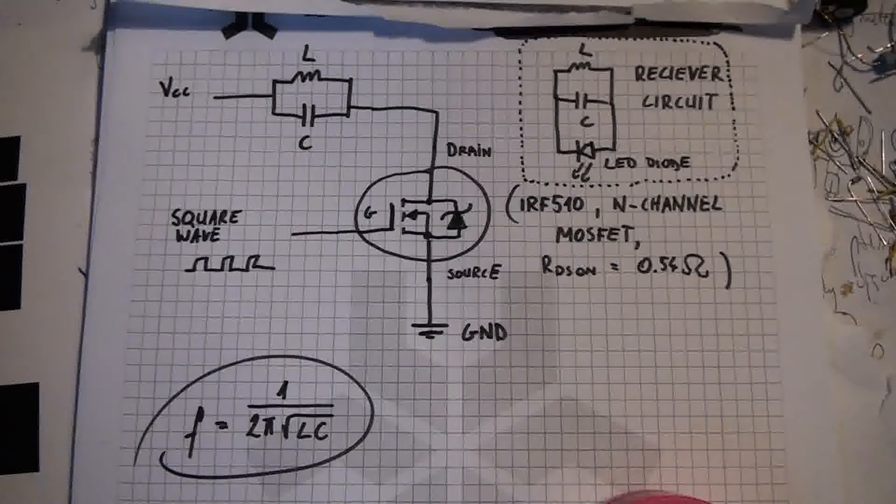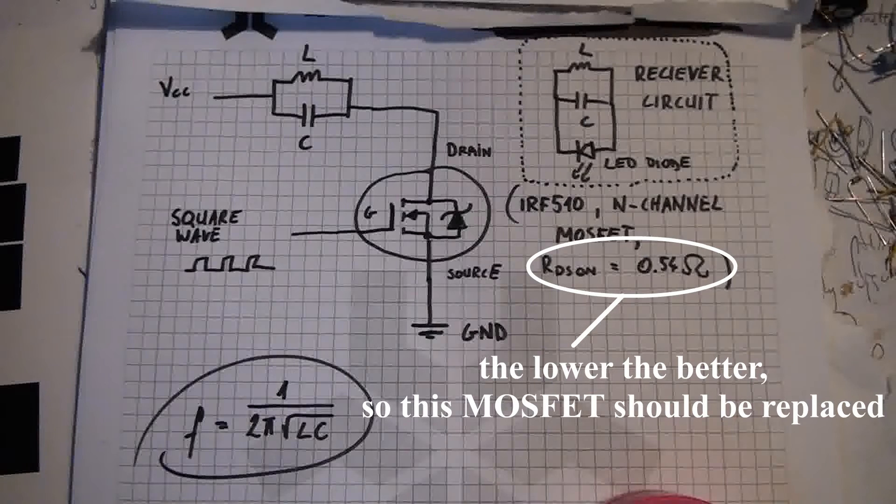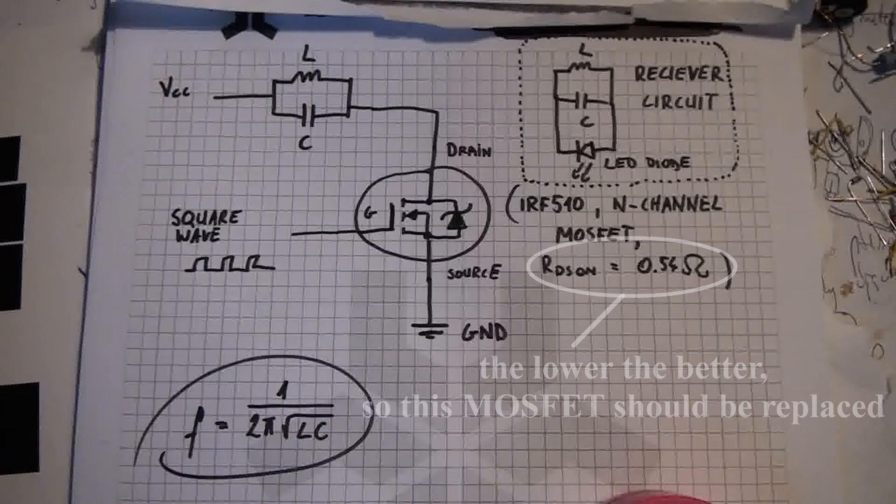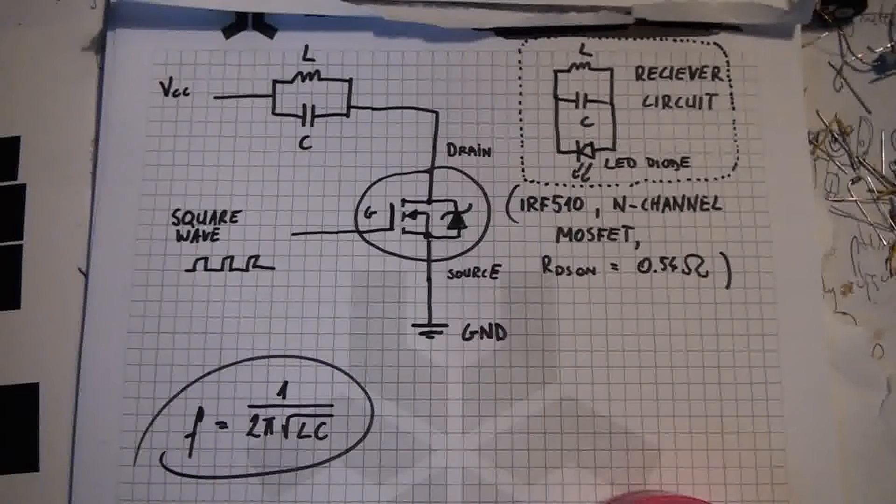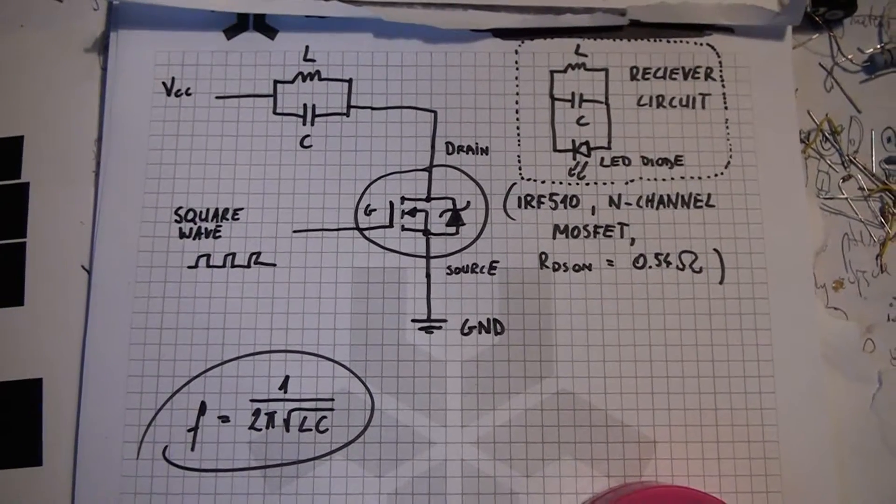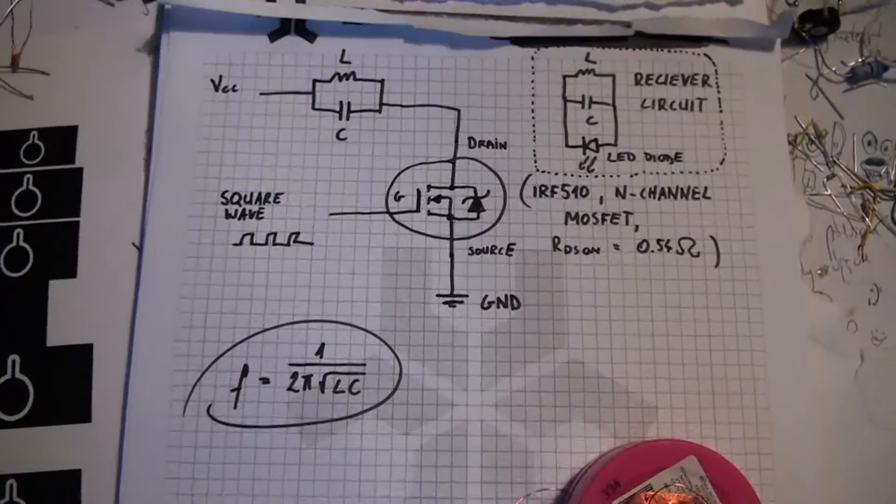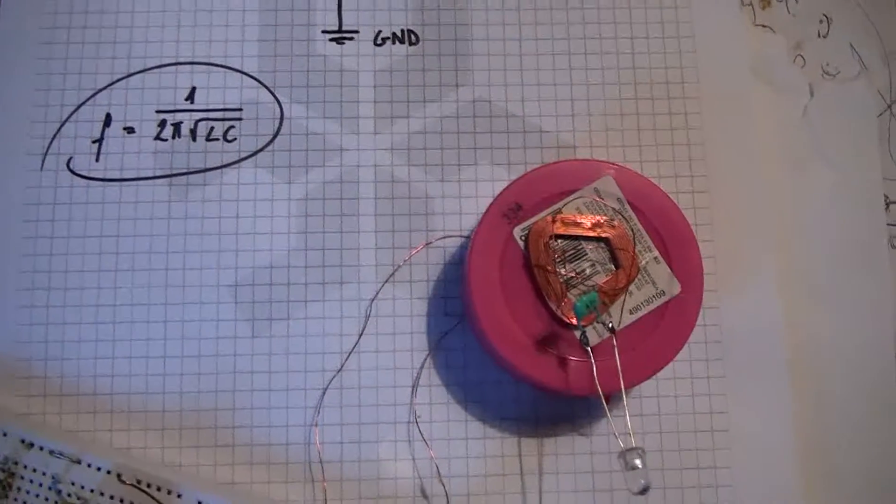So this is the schematic of the circuit. I've got here a MOSFET that basically loads my LC circuit that transmits energy further to the receiver circuit using electromagnetic waves. The receiver circuit is just an LC circuit with LED diode.